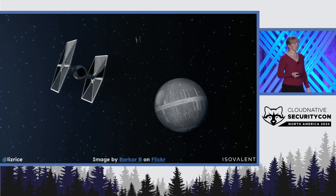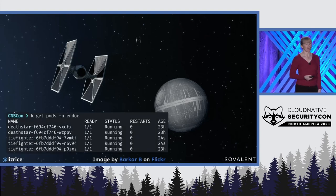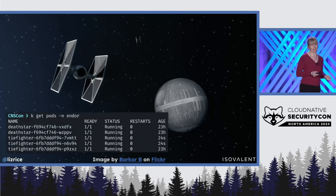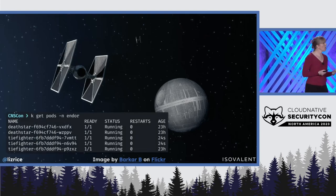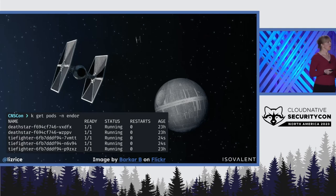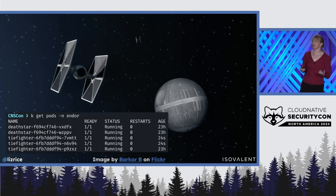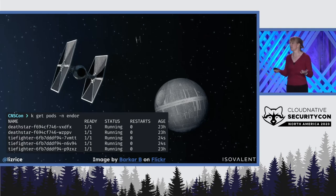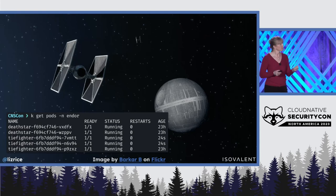And if we look at what's currently running around Endor, we can see there are a few TIE fighters milling about. There are a couple of instances of the Death Star with high availability, obviously.